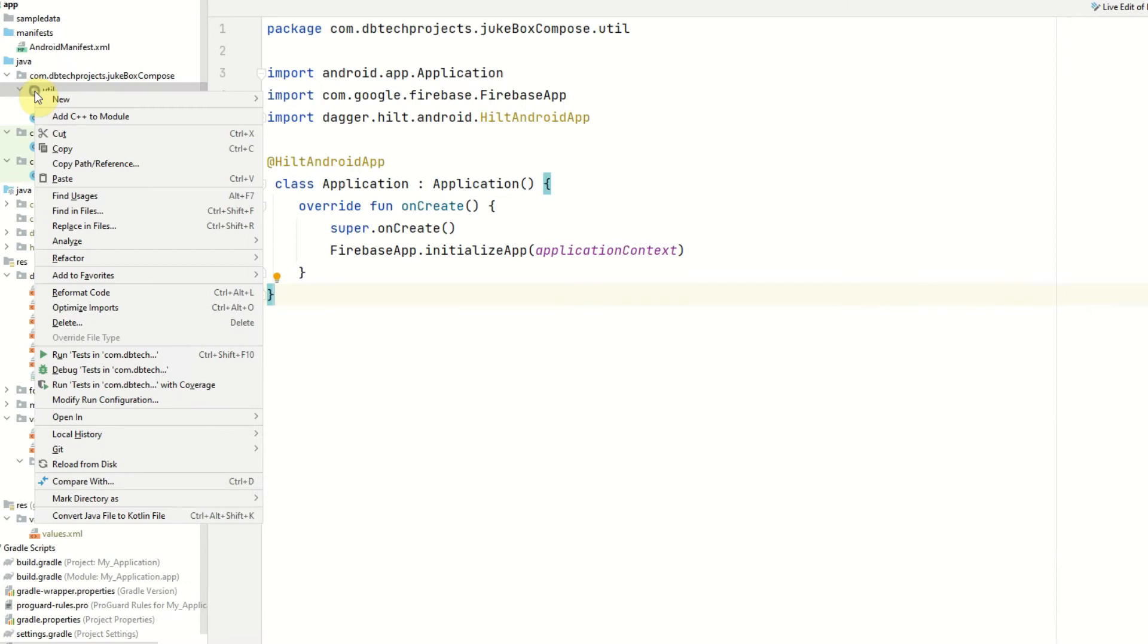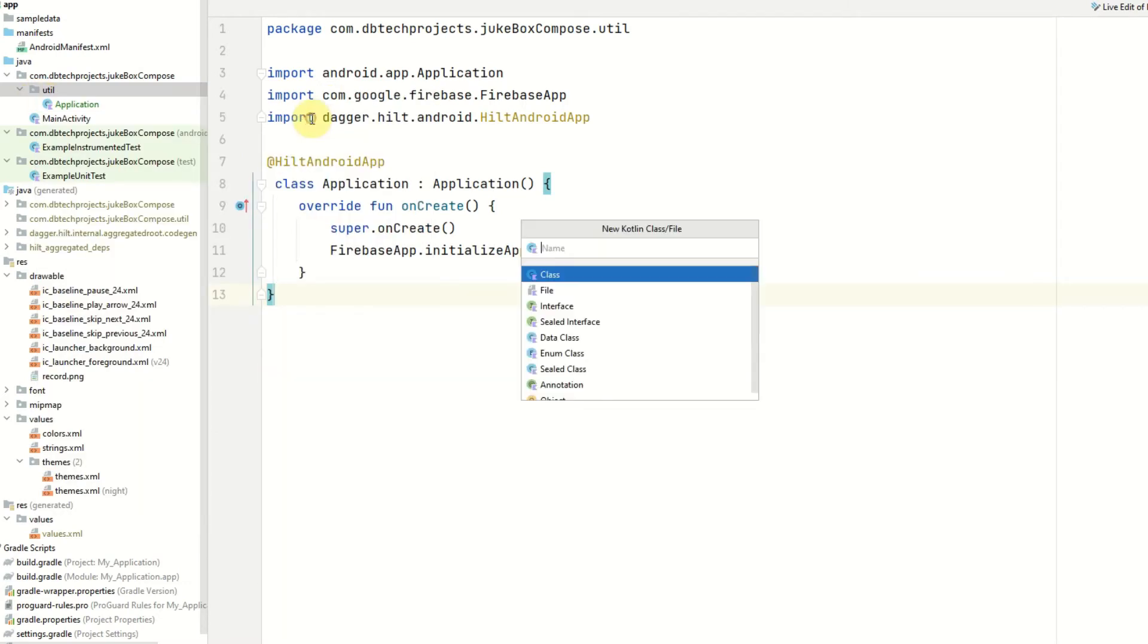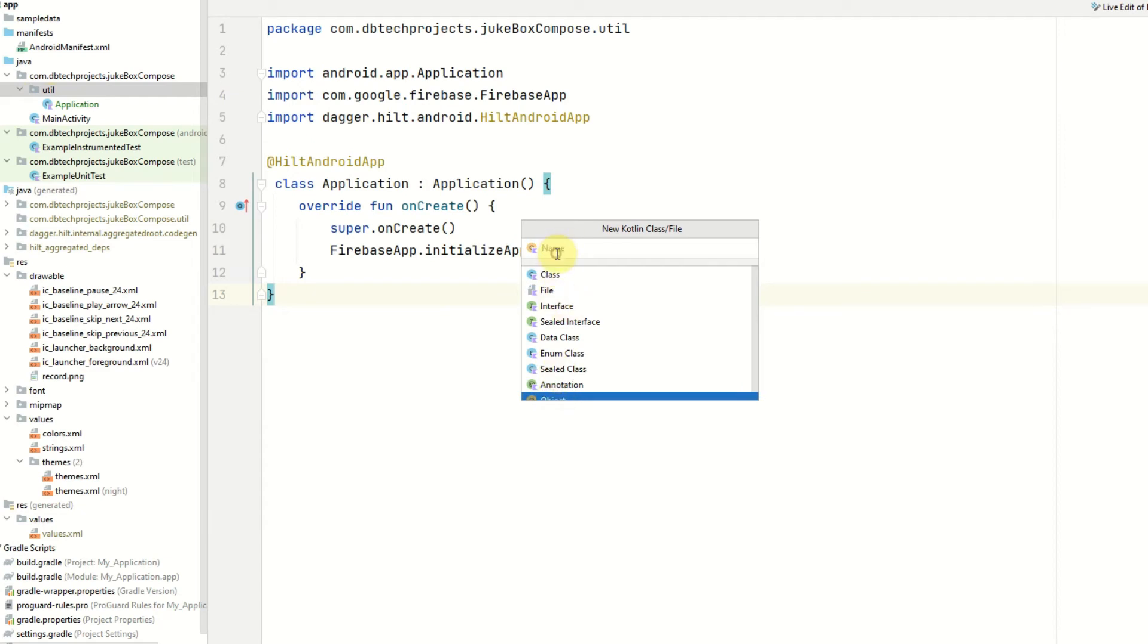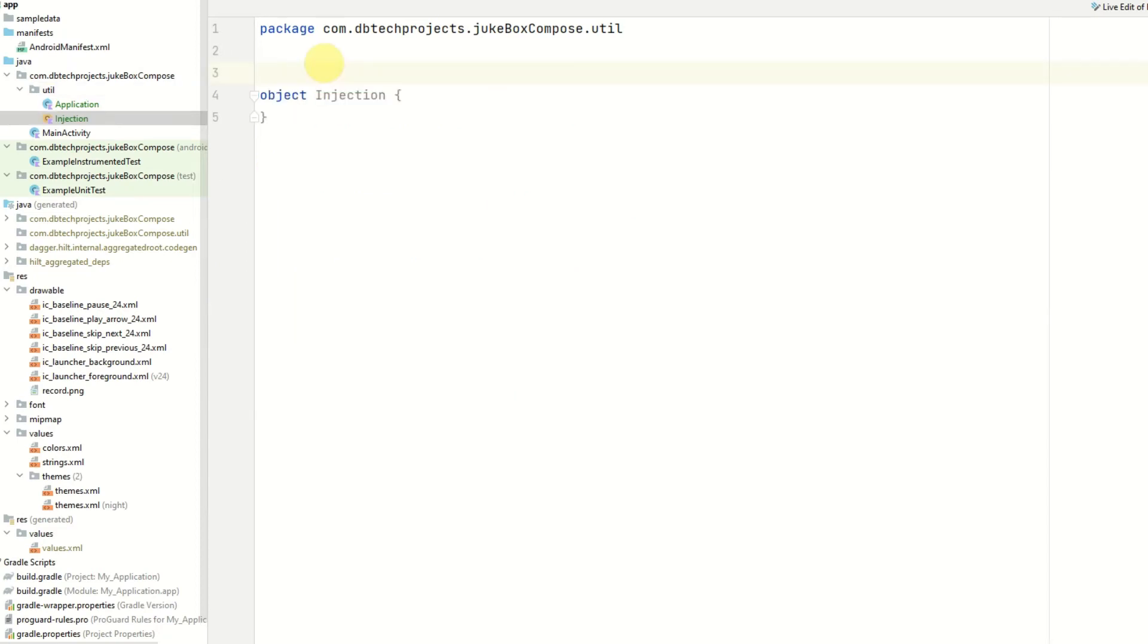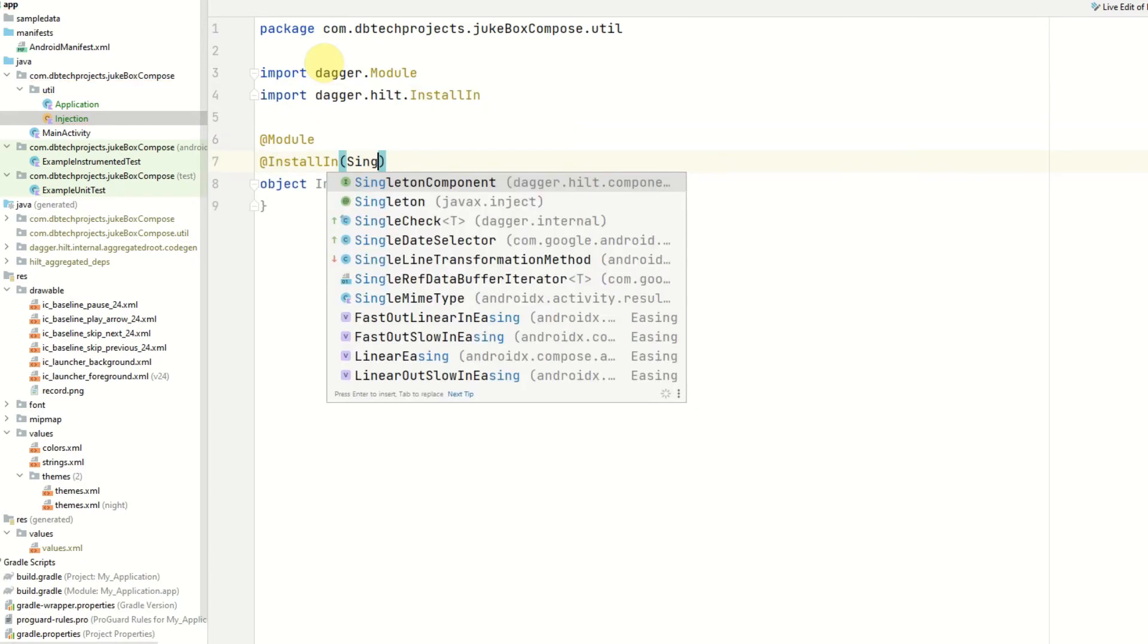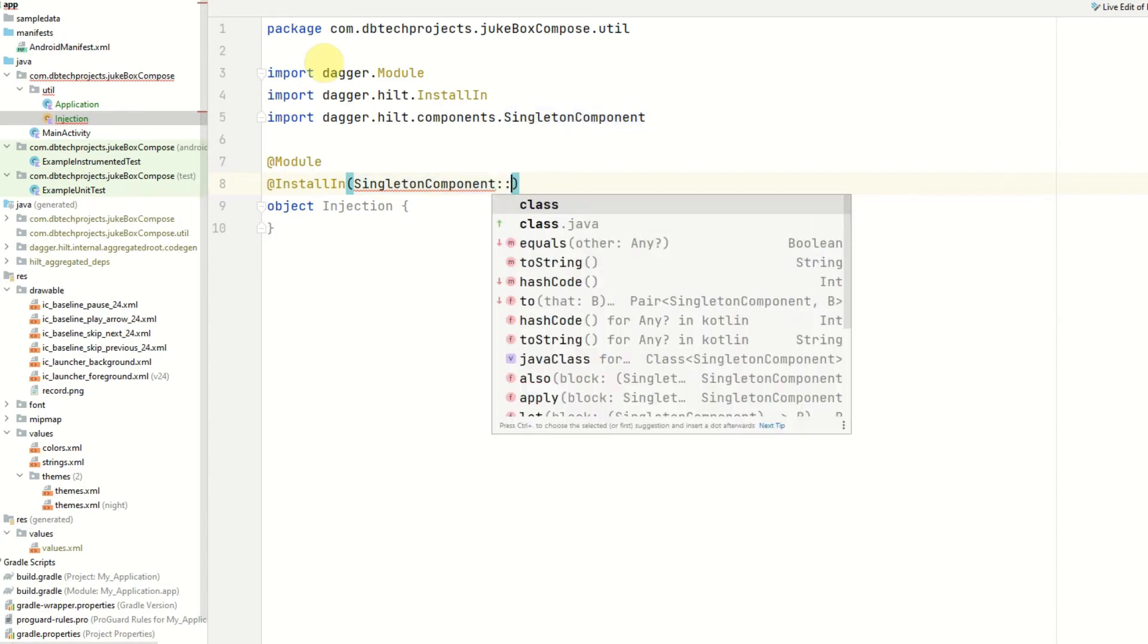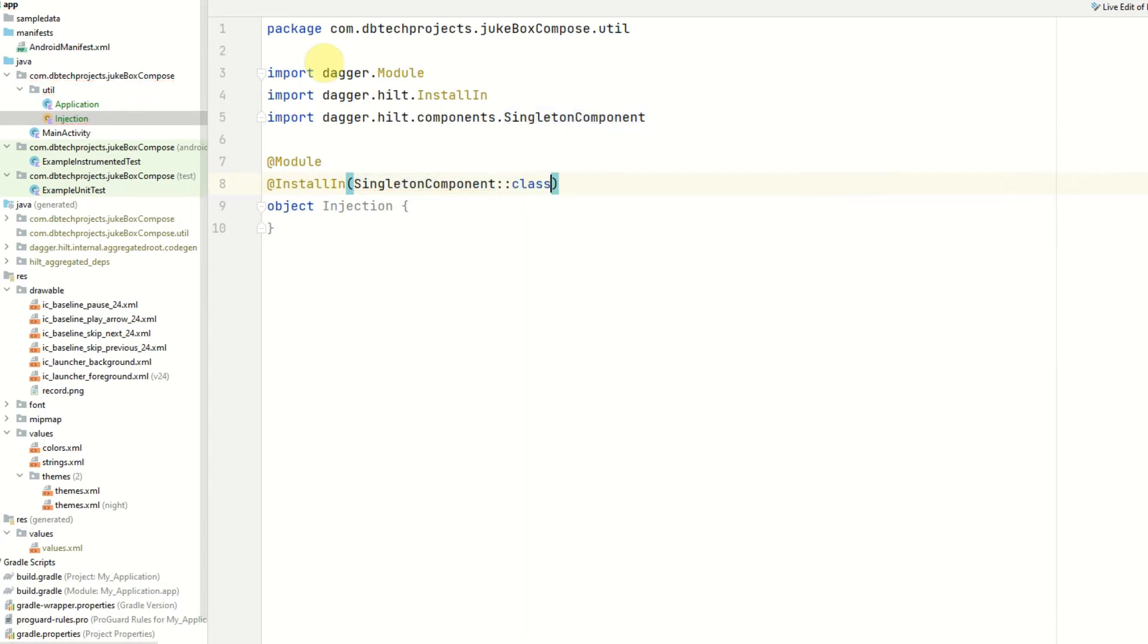So if we right click on the util package and select new Kotlin class this will be an object and this will be called injection. Now I need to add some annotations for Hilt. The first one will be @Module as this is a Hilt module and the second one will be InstallIn SingletonComponent as we want our dependencies to be provided as a singleton and we can do this by using SingletonComponent::class. And for the moment we're not going to put any methods in here. This is just ready for when the repository is built.